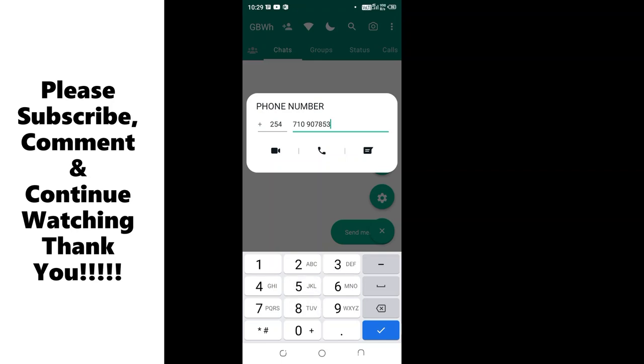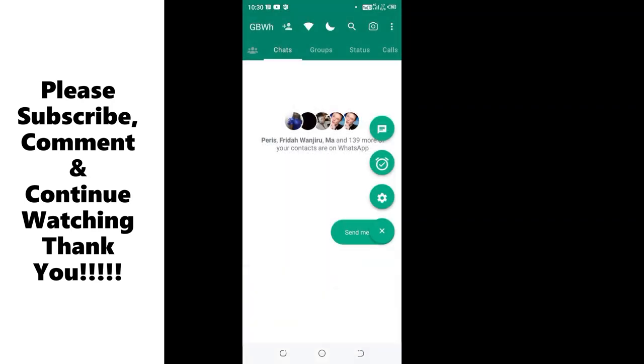If you want to call the number, you just click OK. If you want to text the number, you just click this text icon here. Or if you want to voice call or to video call, then click here.